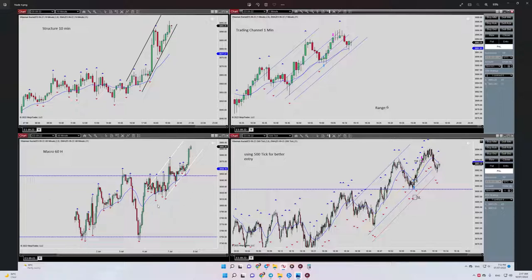Regarding number one, which is about structure: we have an uptrend channel on the 10-minute timeframe at the top left, and it's obvious that this channel has proper momentum.